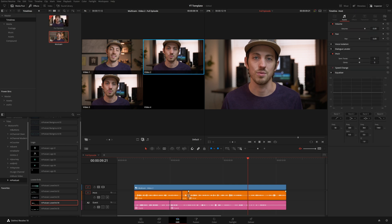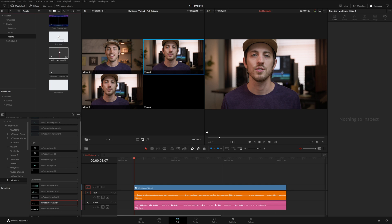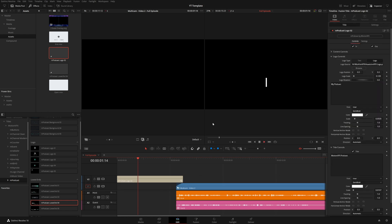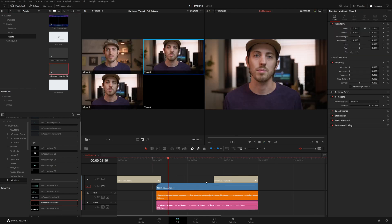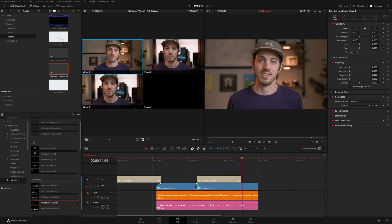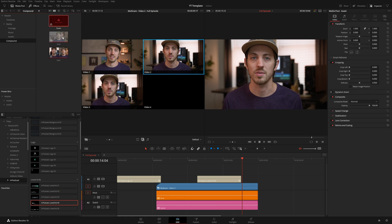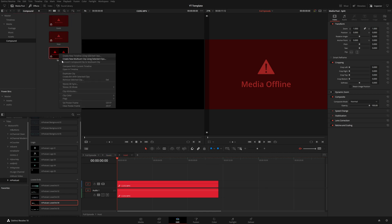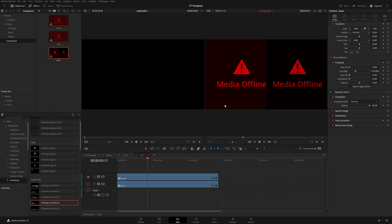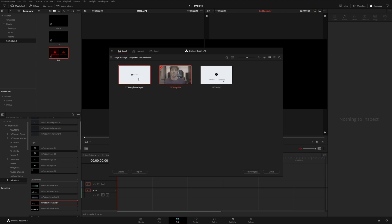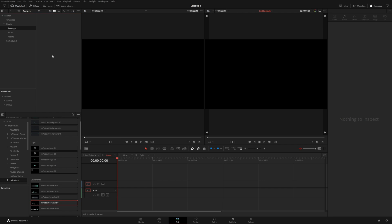I'll undo those edits to start fresh, then add overlays like the podcast intro, outro, and music — just like the single-cam template. Since this is just the template, I'll go into the footage folder and delete the placeholder media, then open the guest, host, and split timelines individually so they're accessible for syncing later. Delete the offline media, and save. Using this template works the same way: copy, paste, rename to 'Episode One', and open.